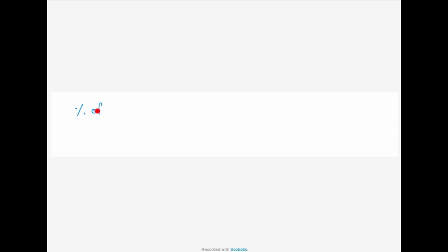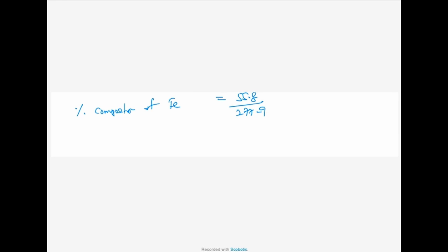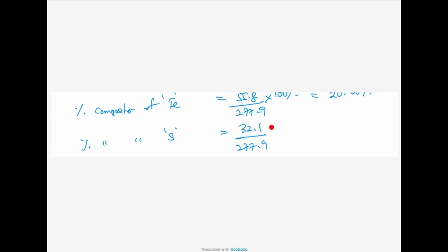The percentage composition of iron: iron is 55.8, there is only one iron, divided by 277.9 into 100%. That gives 20.08% — to two decimal places. Likewise, the percentage composition of sulphur: 32.1 over 277.9 into 100%. Let's check that answer — it is 11.55%.